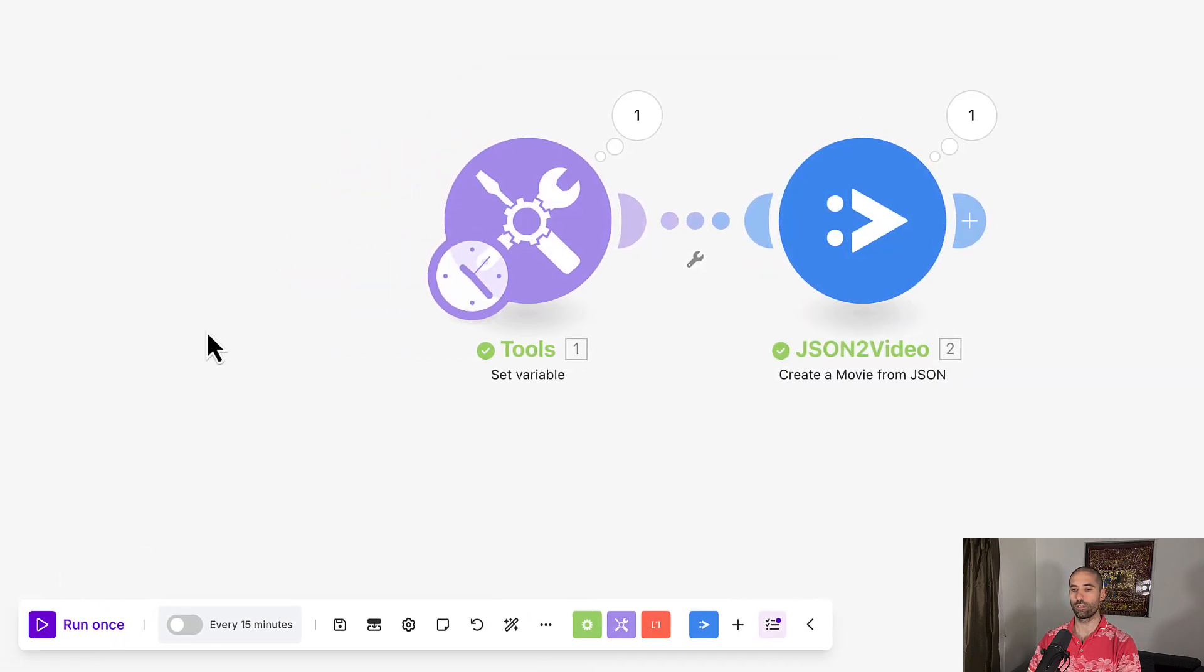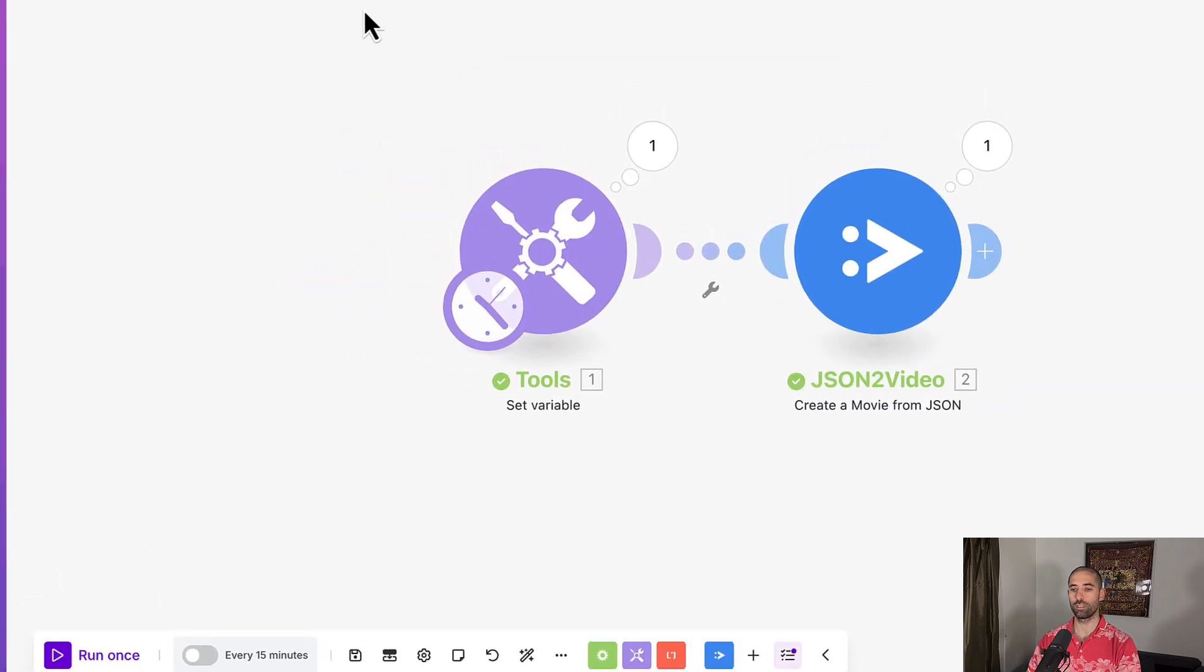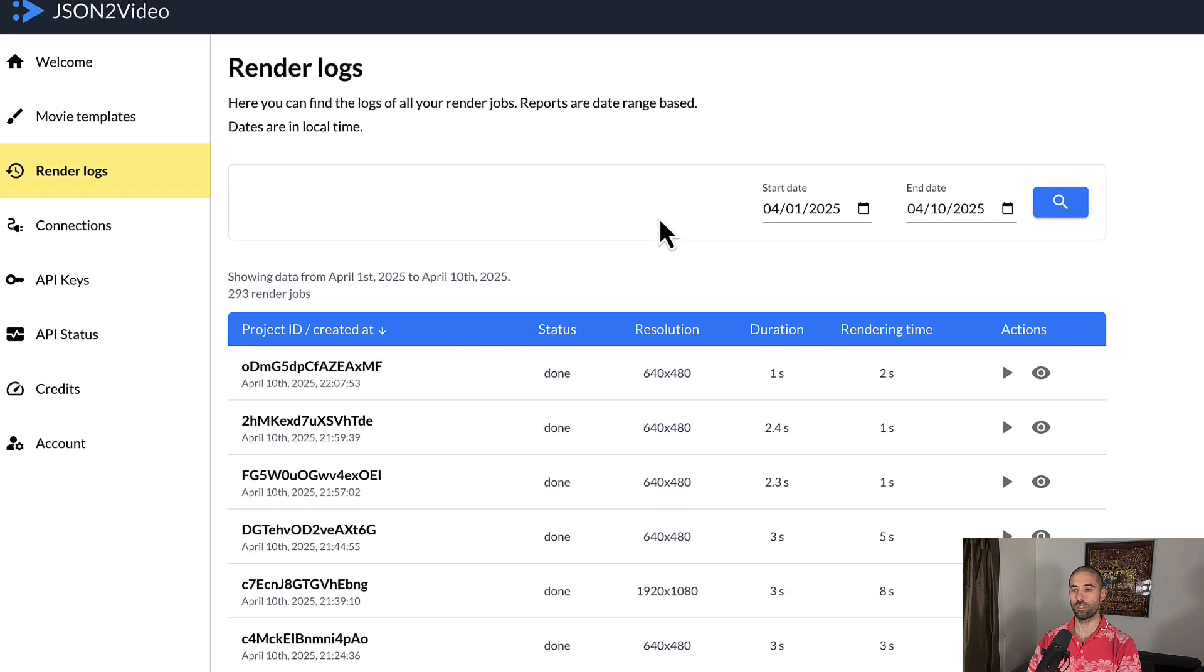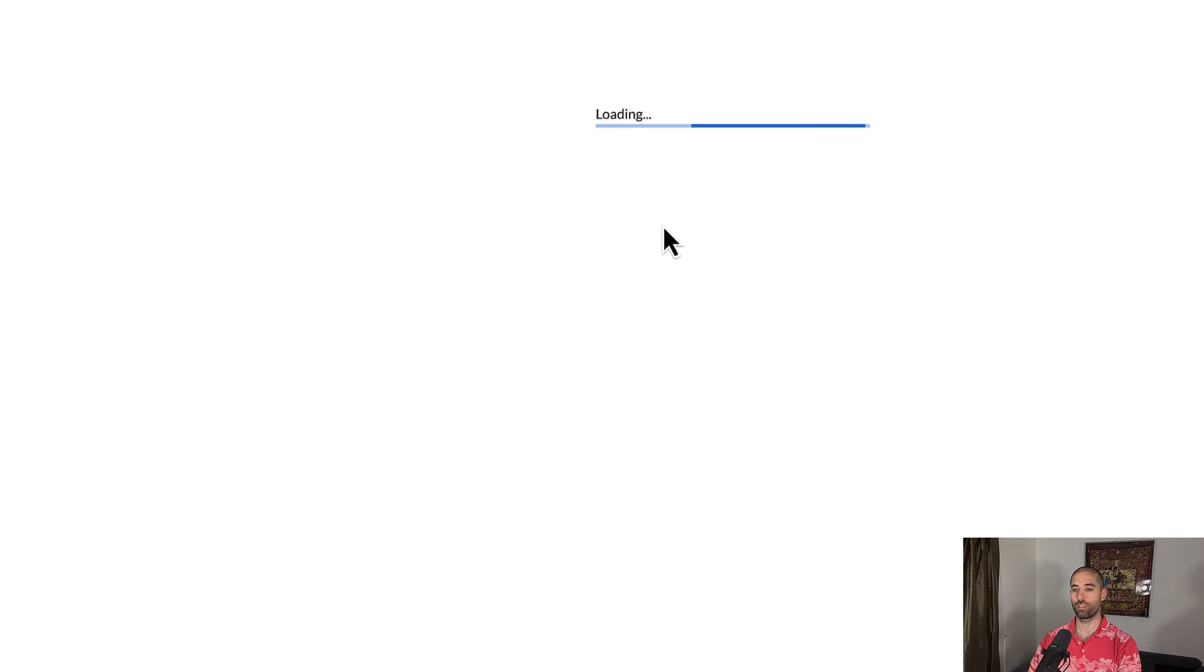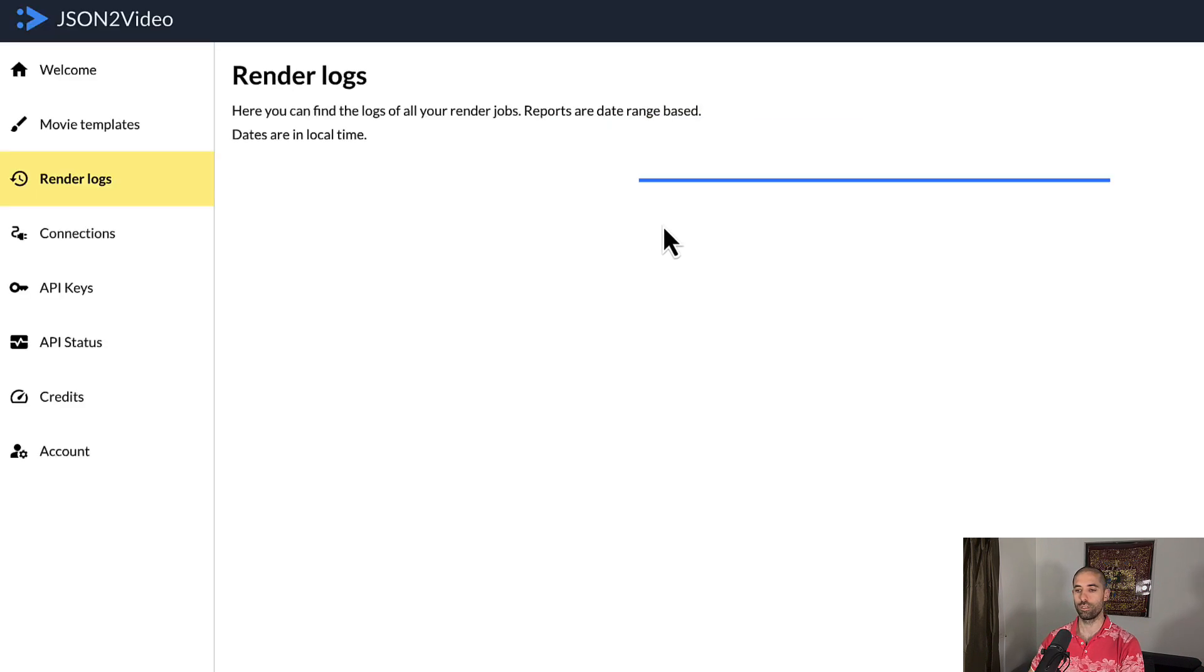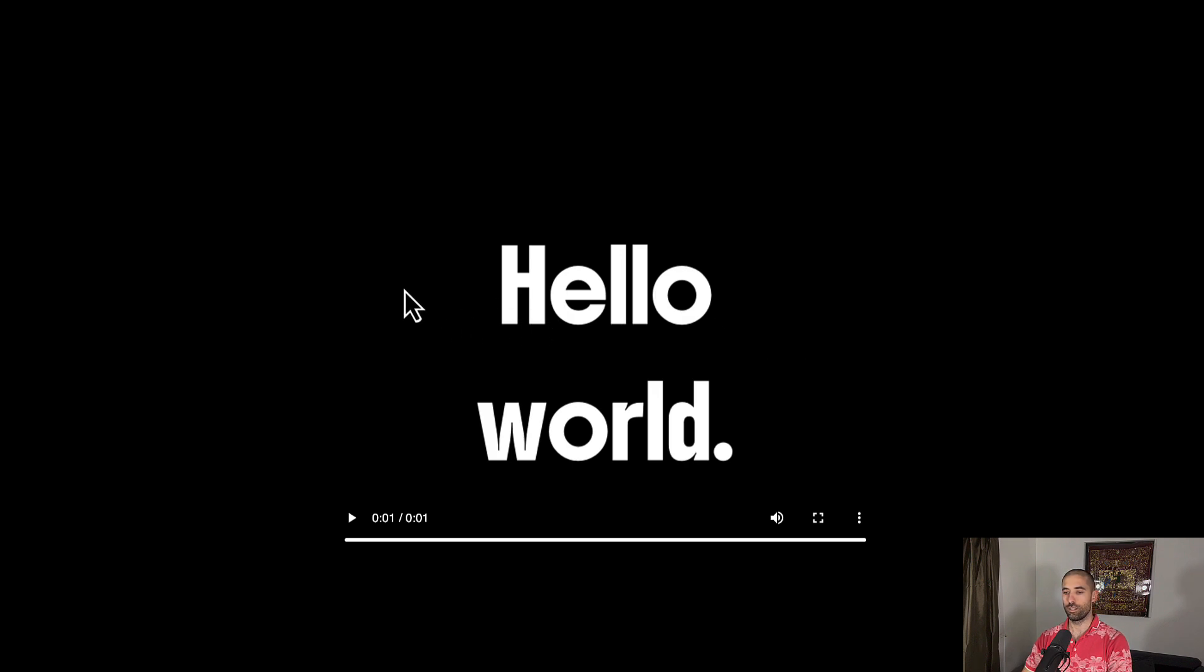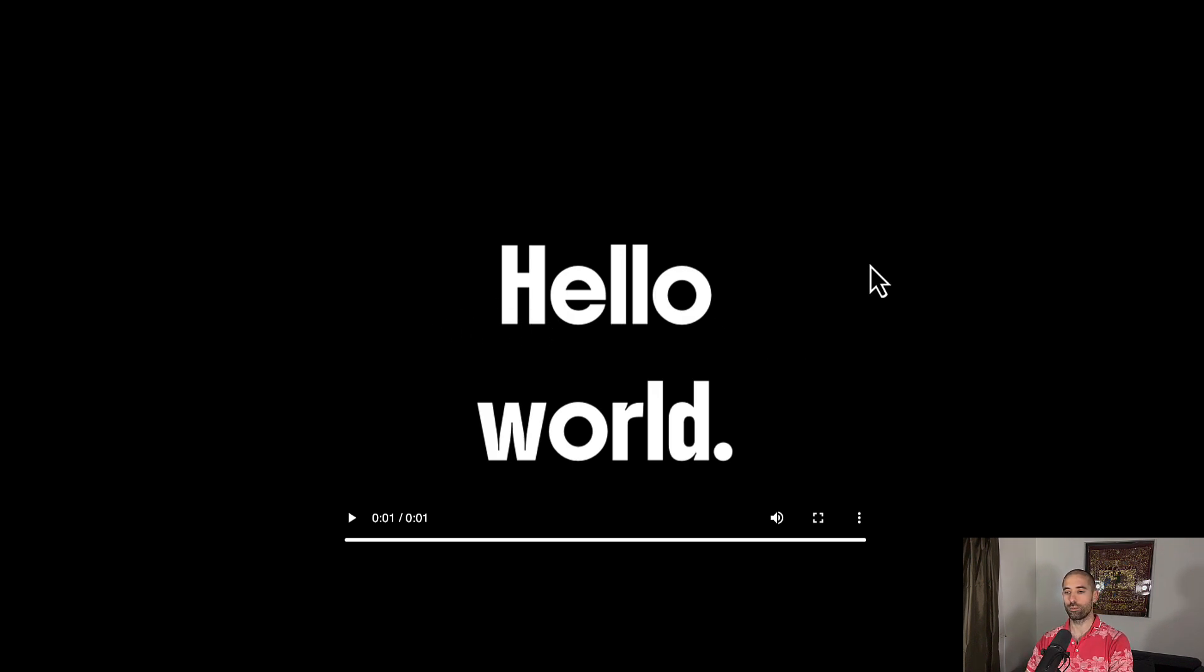That looked like it worked. Let's come back to our render logs, refresh, take a look. Hello world. Right, so it generates on-the-fly captions based on some audible audio. That's what the subtitles element does.